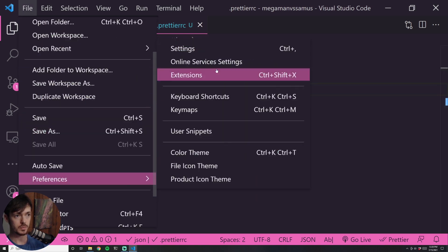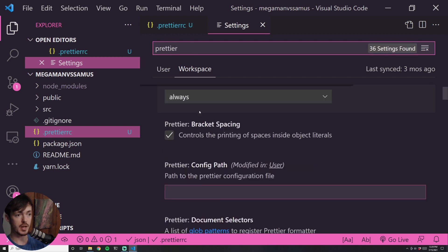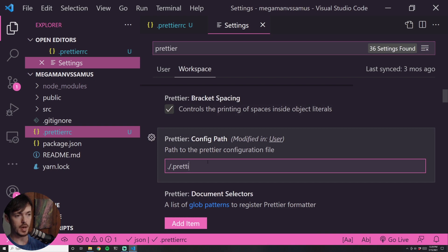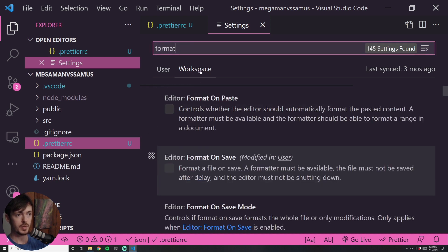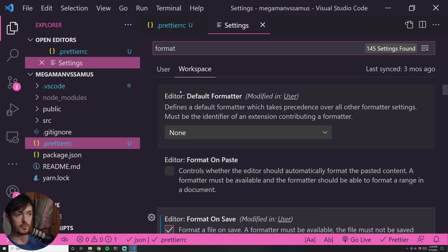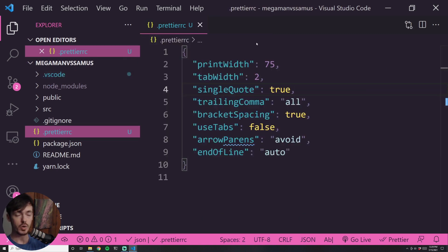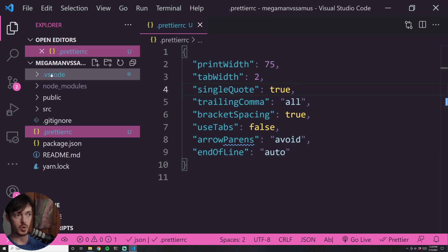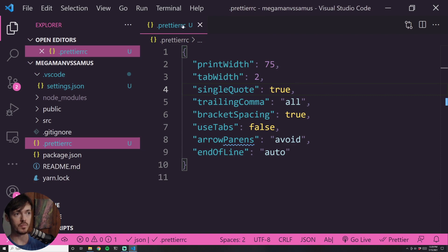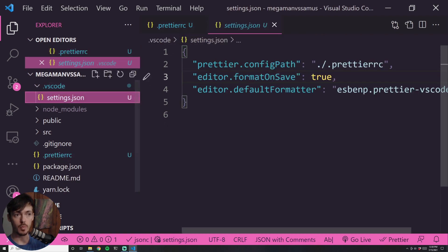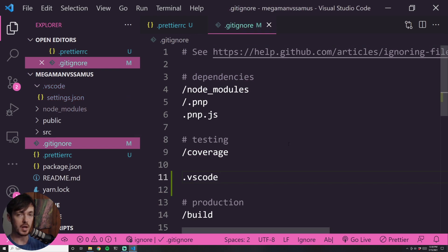Once saved, I go into File > Preferences > Settings, click on Workspace, and search for 'prettier' in the search bar to find the config path. I put in the path to the configuration file I just created. Then I type 'format' in the search bar and check 'Format on Save', and set the default formatter to Prettier. When you make workspace settings, it creates a `.vscode` directory. I don't like to commit this because people like their own VS Code settings, so I add the `.vscode` folder to my `.gitignore`.